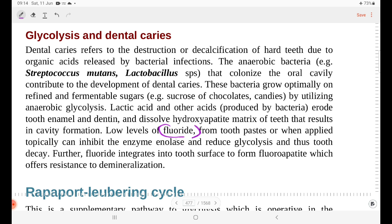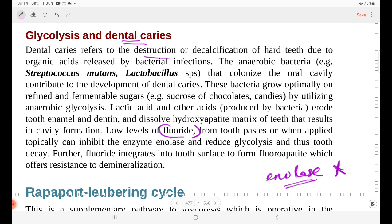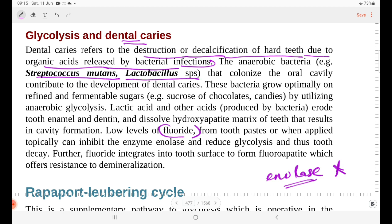We say that fluoride ions inhibit the enzyme enolase. Enolase is inhibited by fluoride ions and thereby inhibits glycolysis. Dental caries refers to the destruction or decalcification of teeth due to organic acids released by bacterial infection, like Streptococcus mutans and Lactobacillus species, which are colonized in our oral cavity.